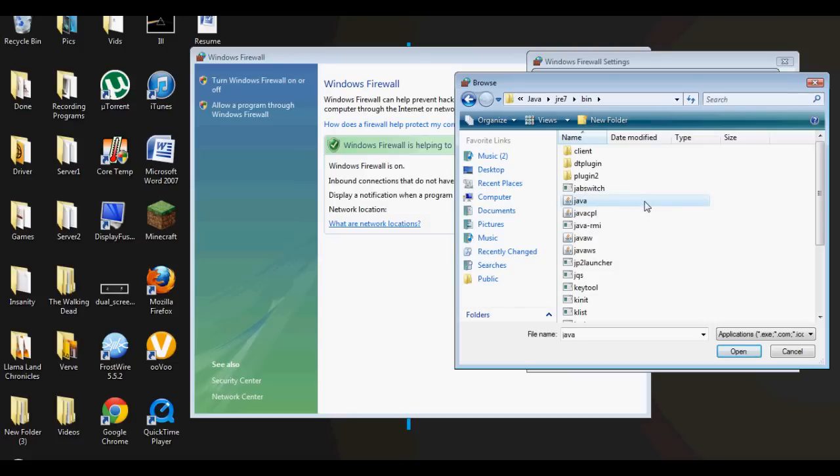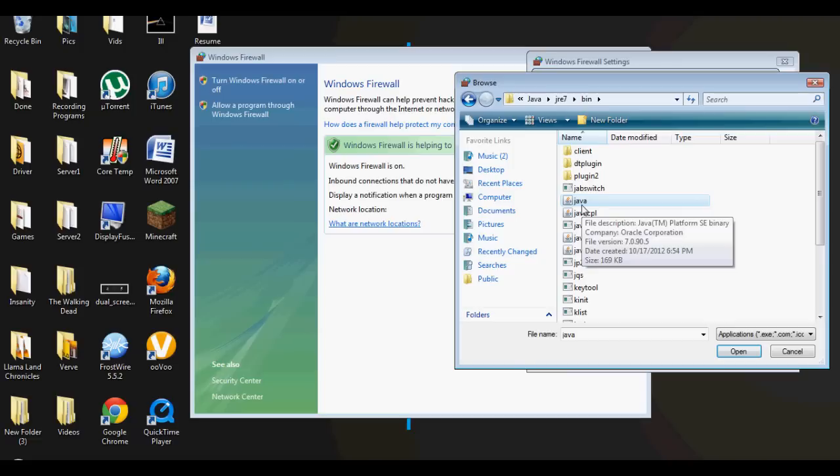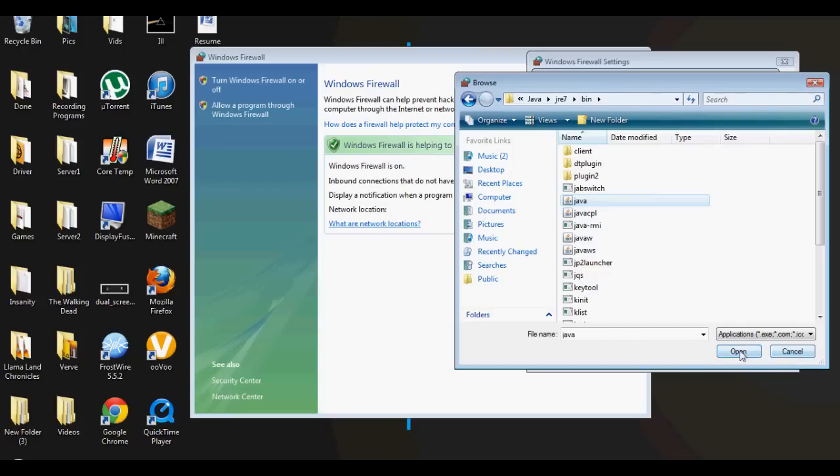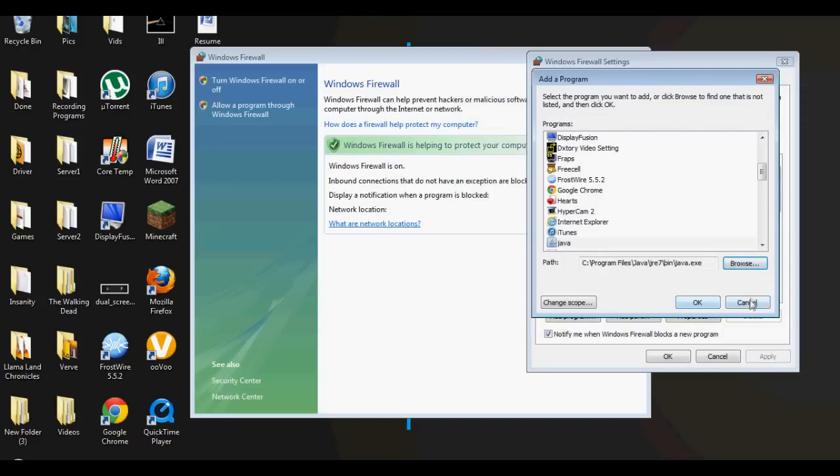You go to Bin, and then look through here and find the one that is the Java.exe - that's the one you want to click on. All this doesn't matter because whenever you click on your Java.exe, everything that is associated with that is going to allow it through. So you click Open and then you press OK.